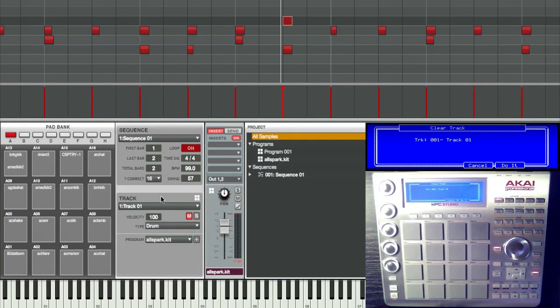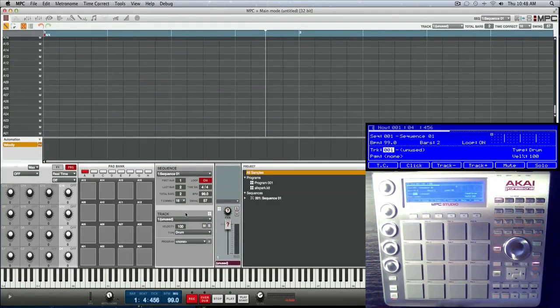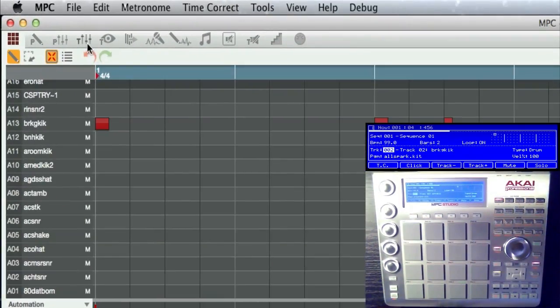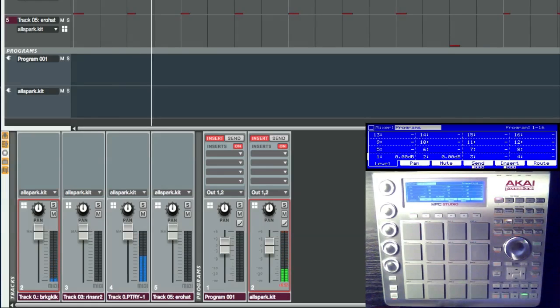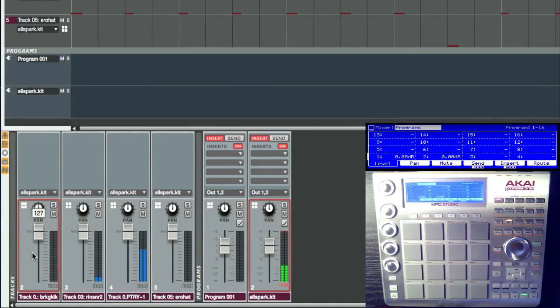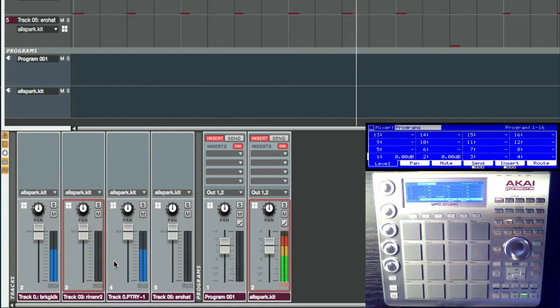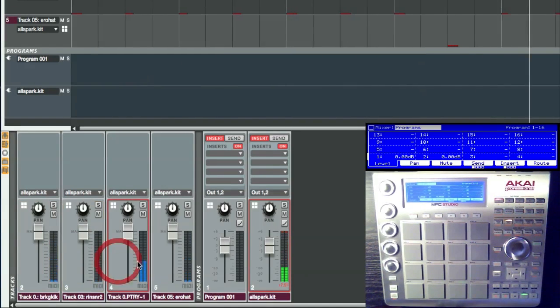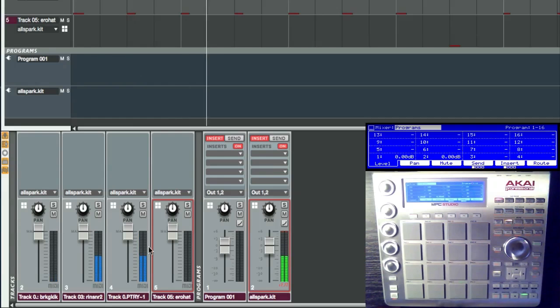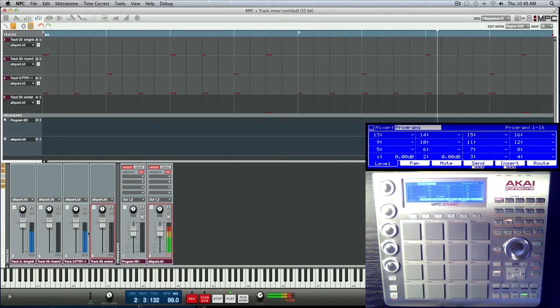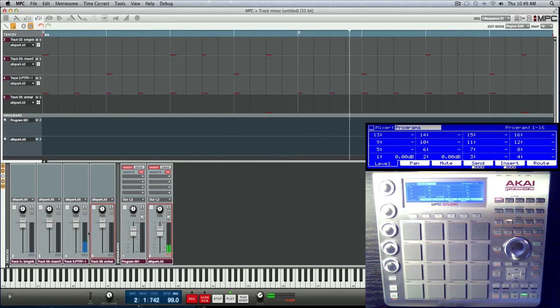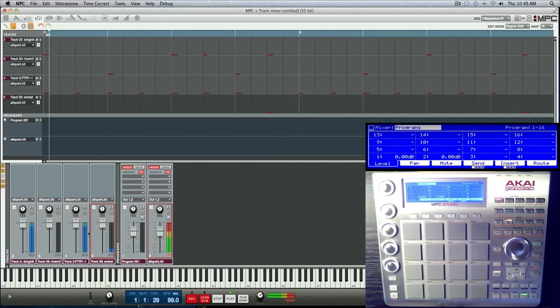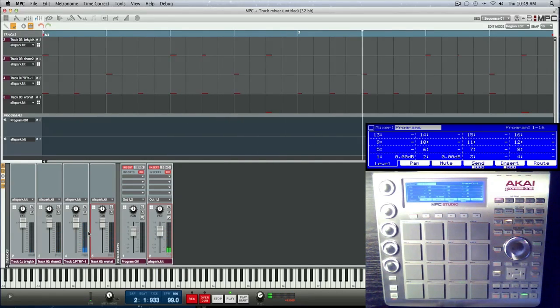All right, let me jump here to my track mixer. All exploded here - the kick, the snare, the hat, the open hat - all have their own track. So when you go ahead and save your work later, each one of those will bounce down as its own wave file if you export it separate.